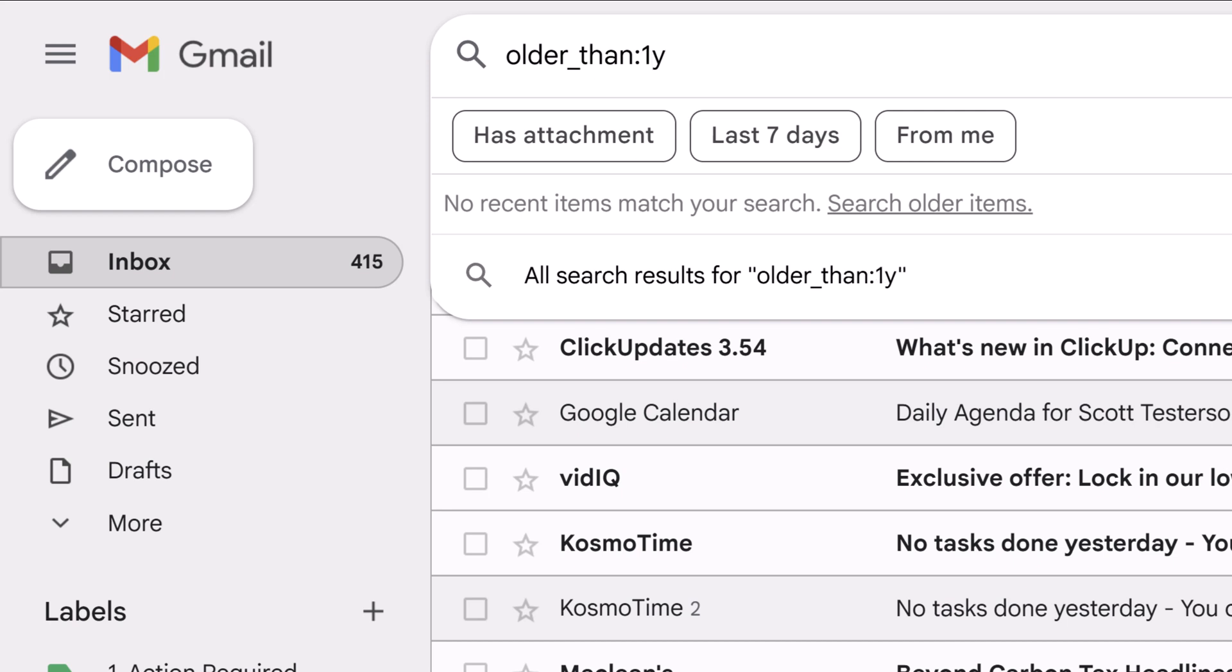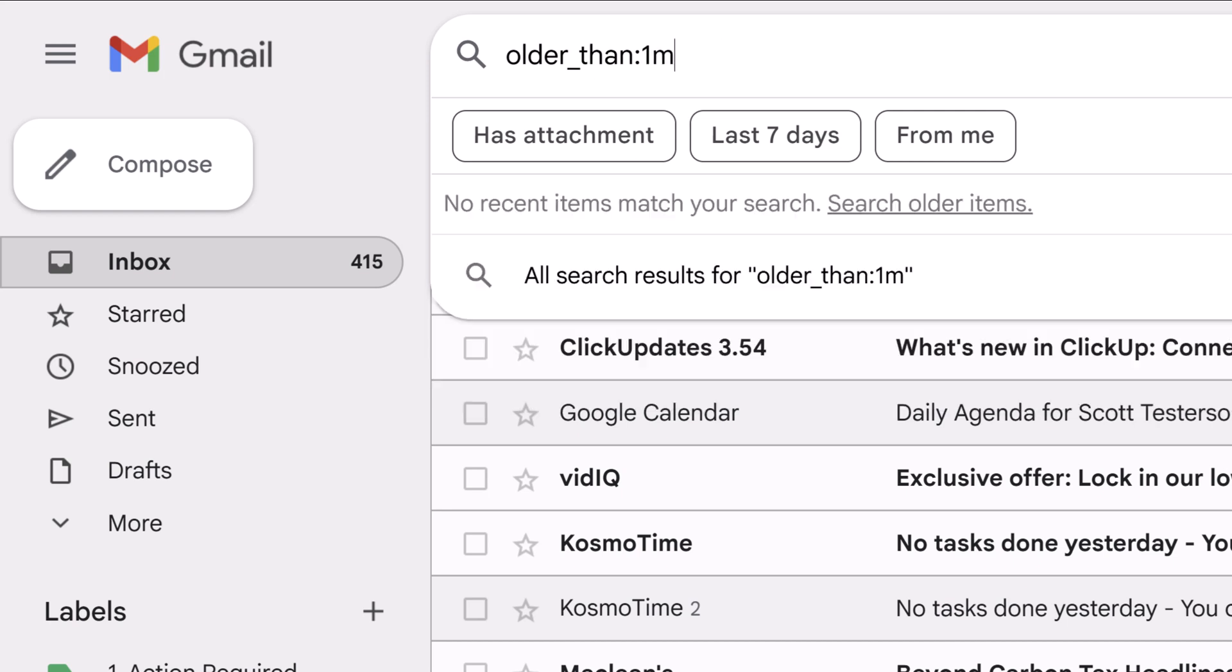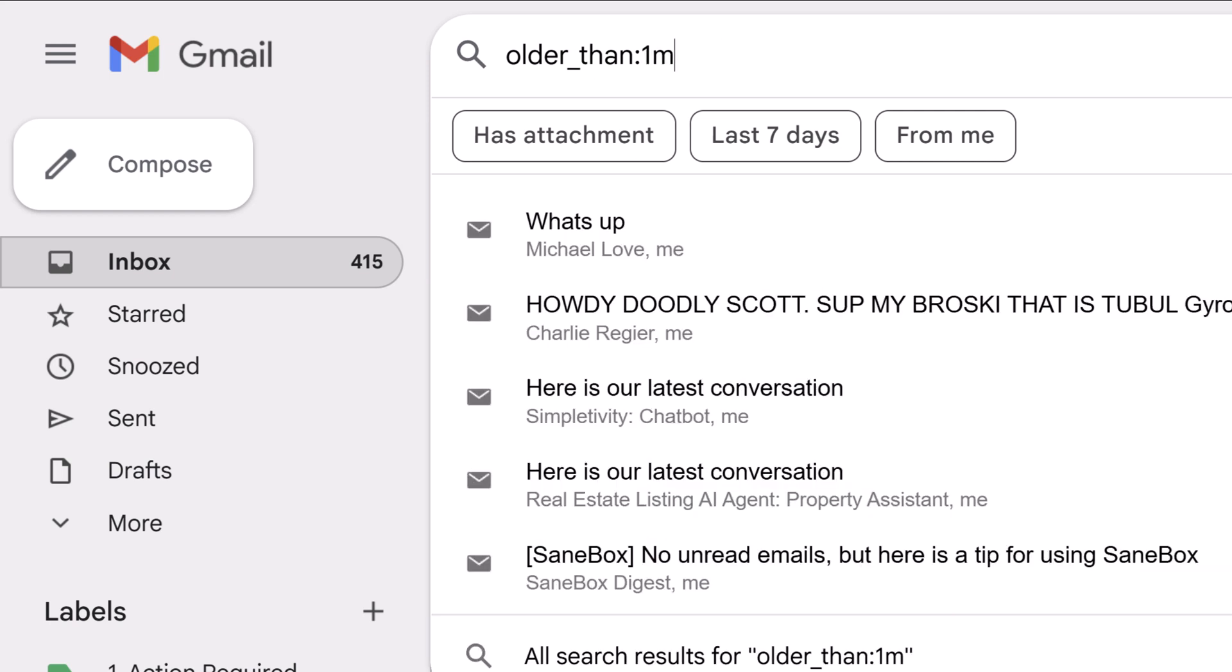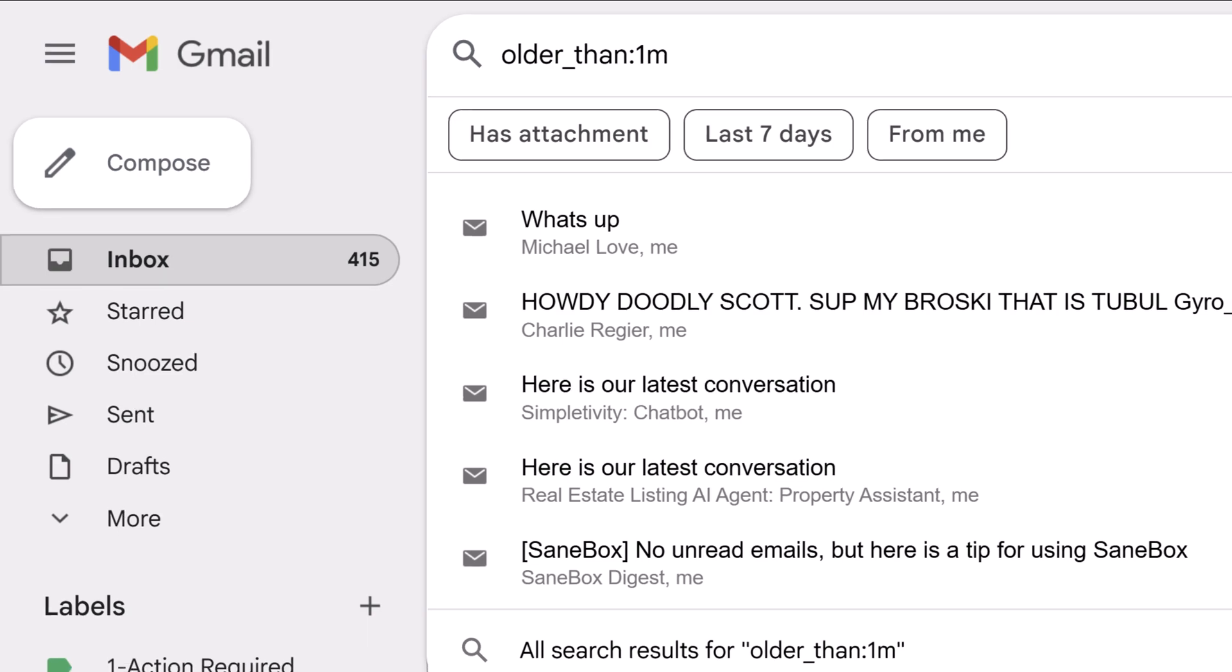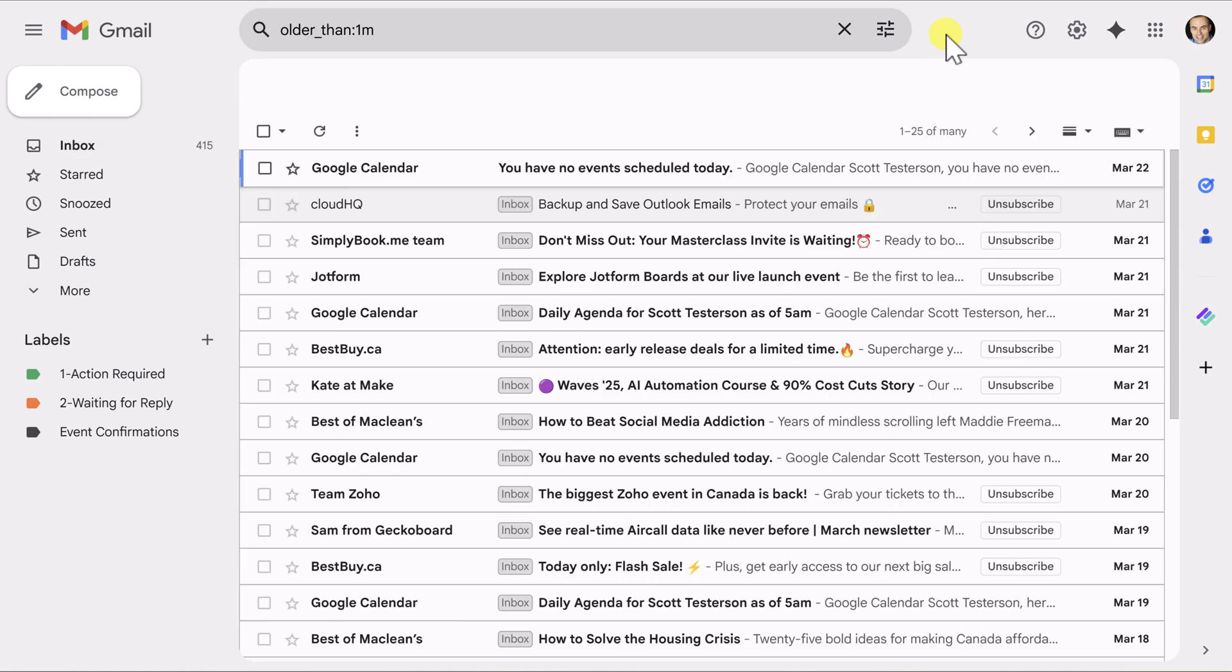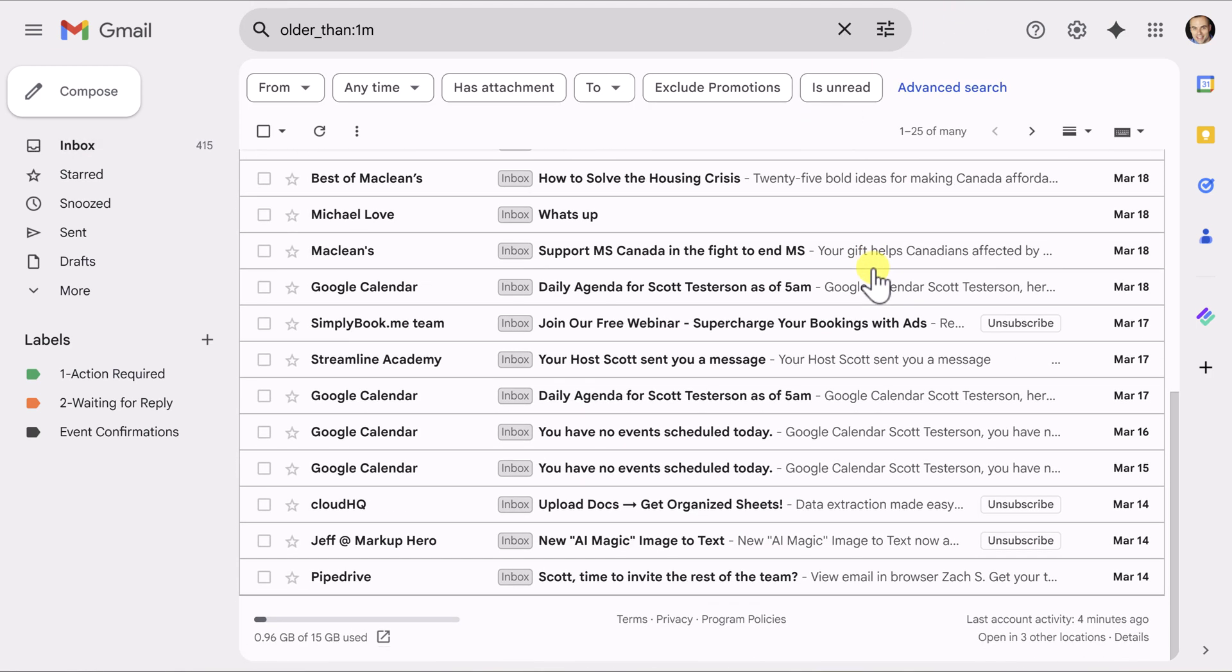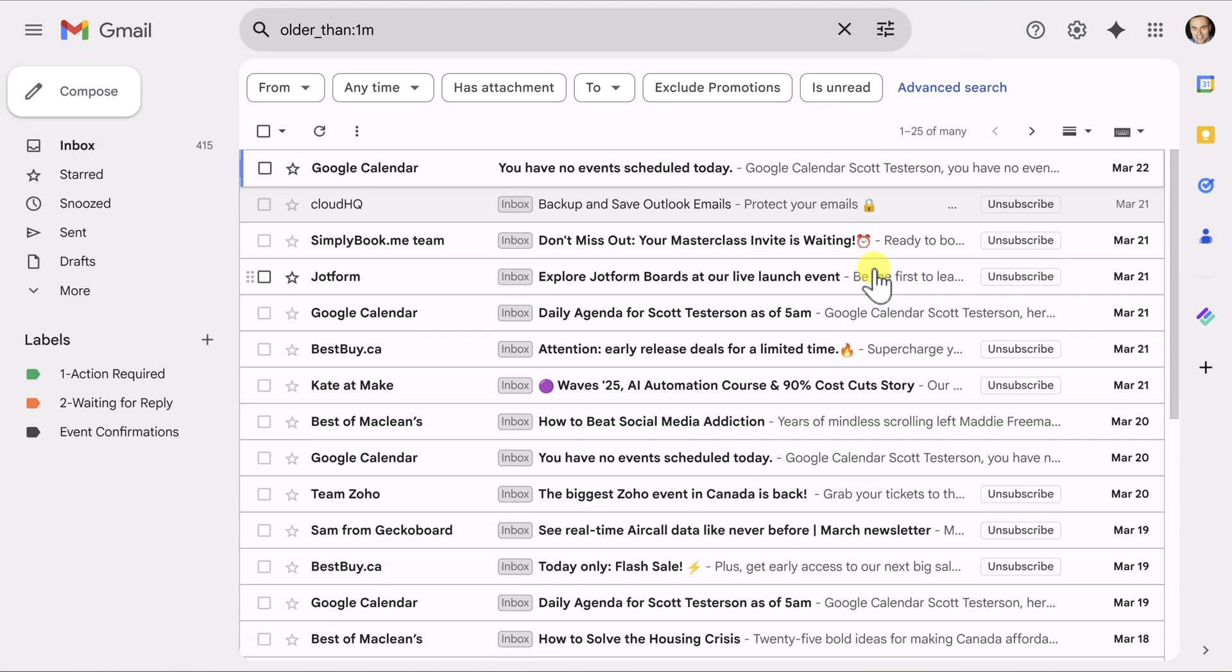In my example, I'm actually going to change that Y to an M. I want it to show everything that is older than one month. I'm going to hit enter on my keyboard and immediately it's going to show me everything that is older than a month.